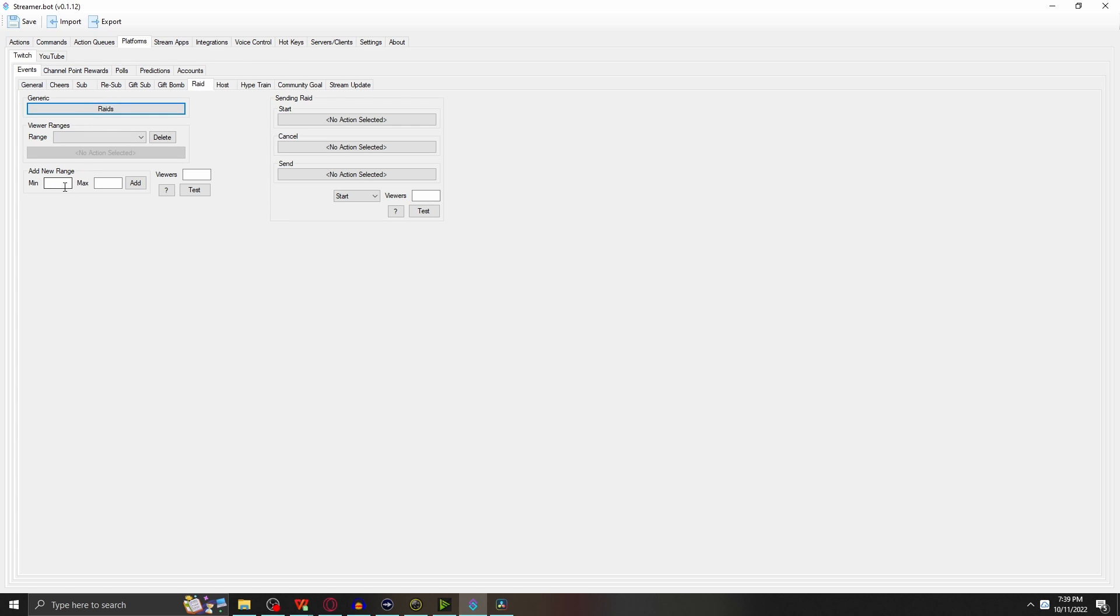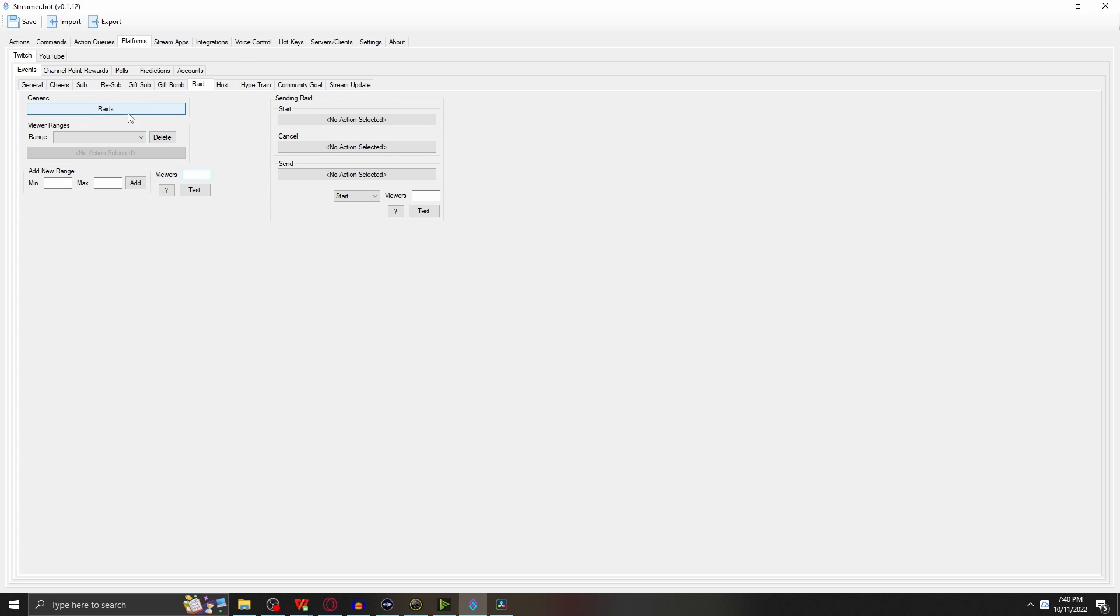Underneath Events you have something called Raid, and you have something called Generic. You're going to click on this and choose Raid. This action inside the Raid actions has all those sub-actions that we created. You can even get nitty-gritty here and say, 'You know what, I don't want to be raided by a certain amount of people. I want to have a minimum of 15 people and a max of 150, that's as much as I'll take.'